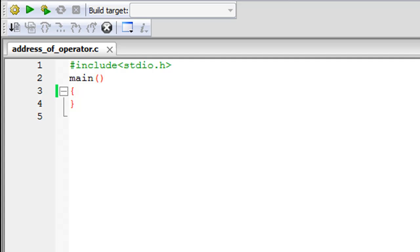And we've seen how the address of operator works. Earlier when we discussed scanf, I did tell you a little bit about it and when we will discuss pointers, maybe I'll tell you a few more things about address of operator in case I missed something in this tutorial but for the time being we're just going to see how the address of a variable is returned using the address of operator.